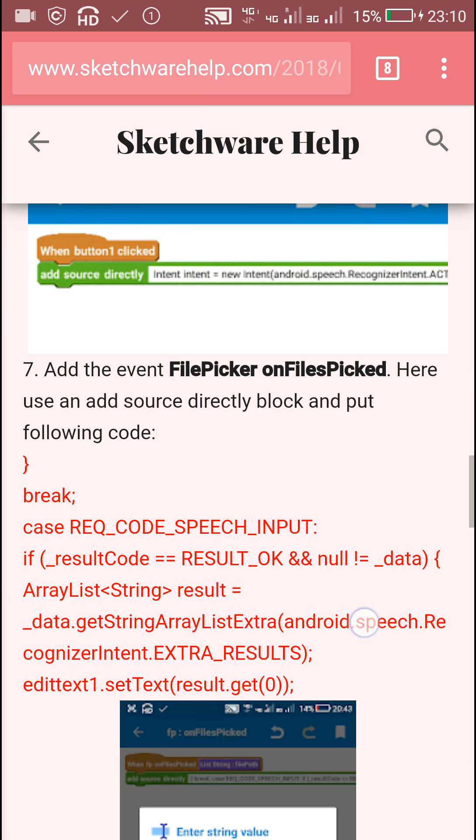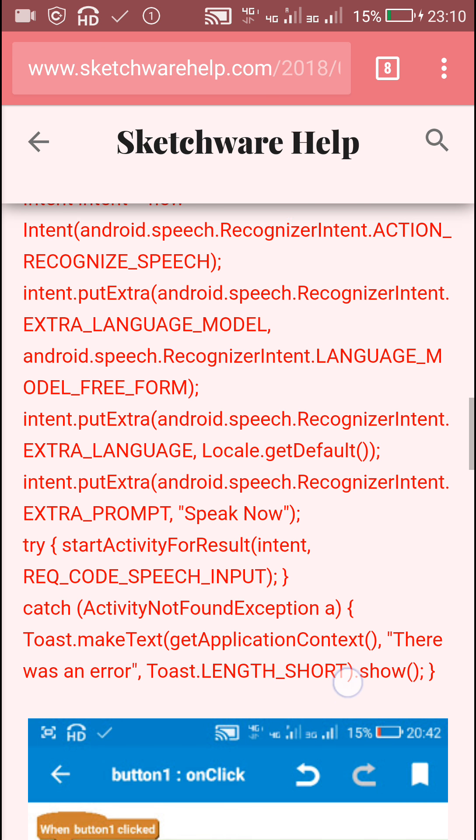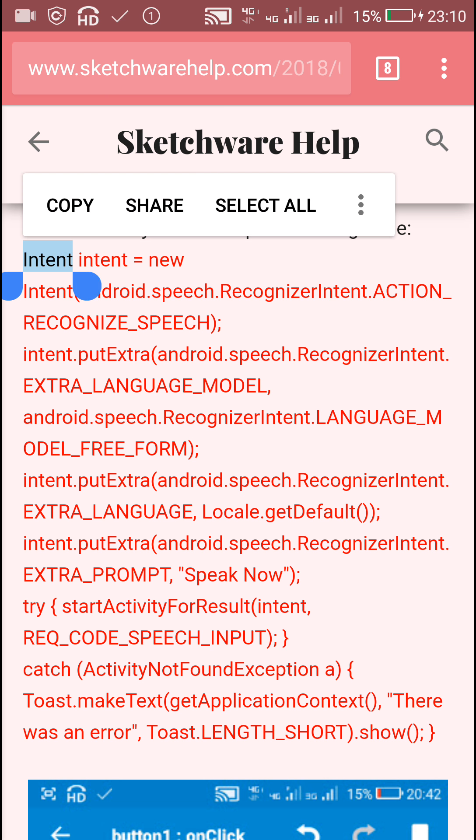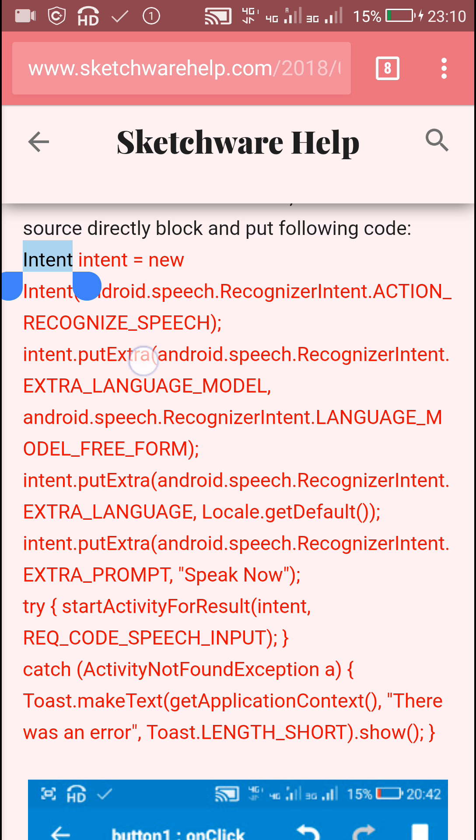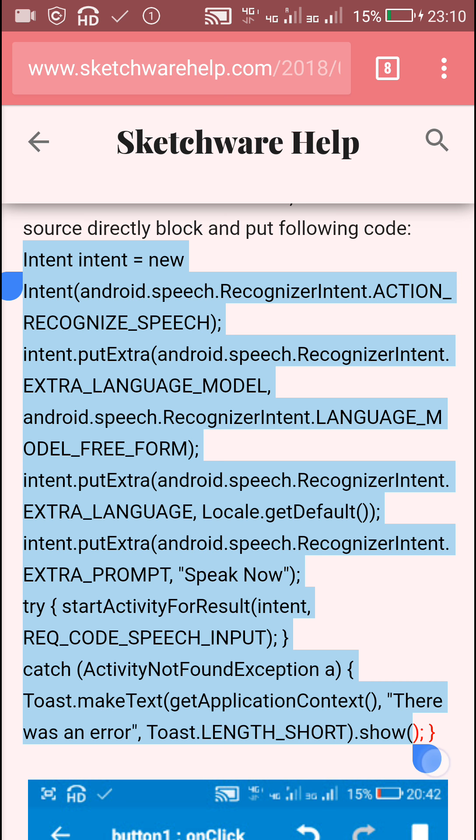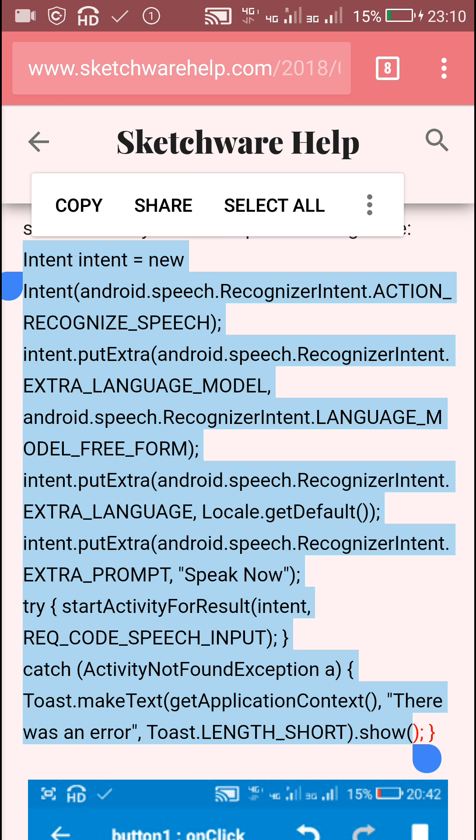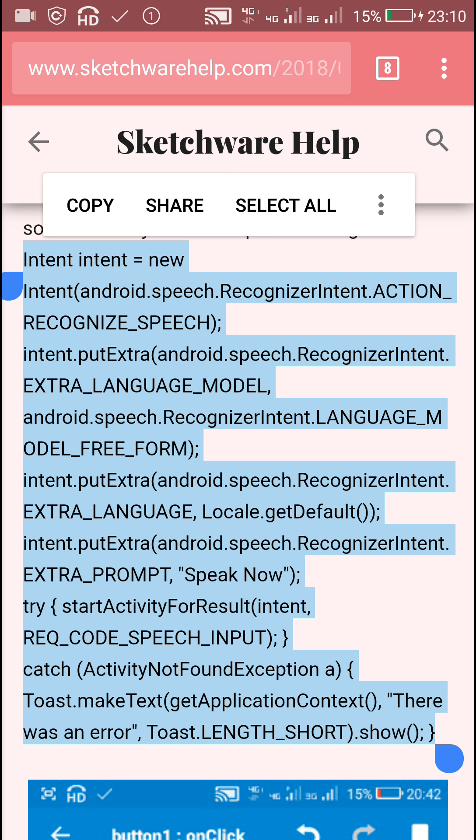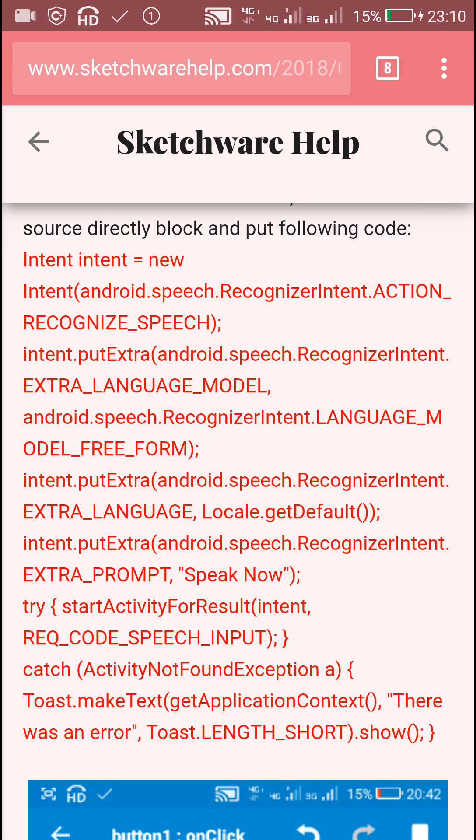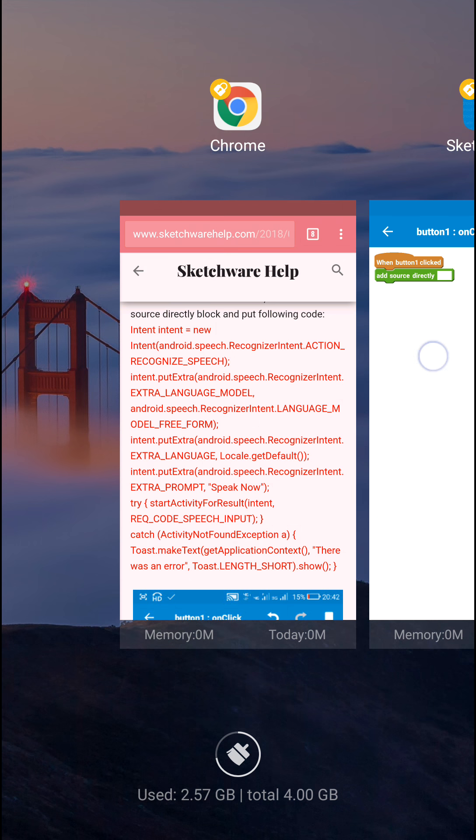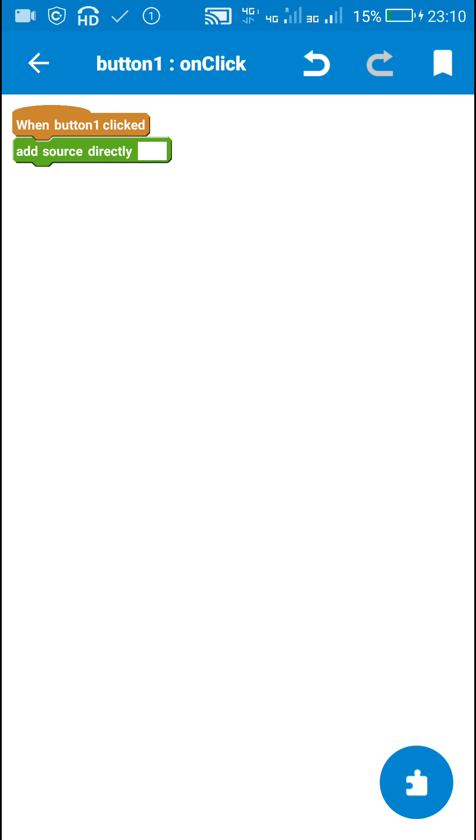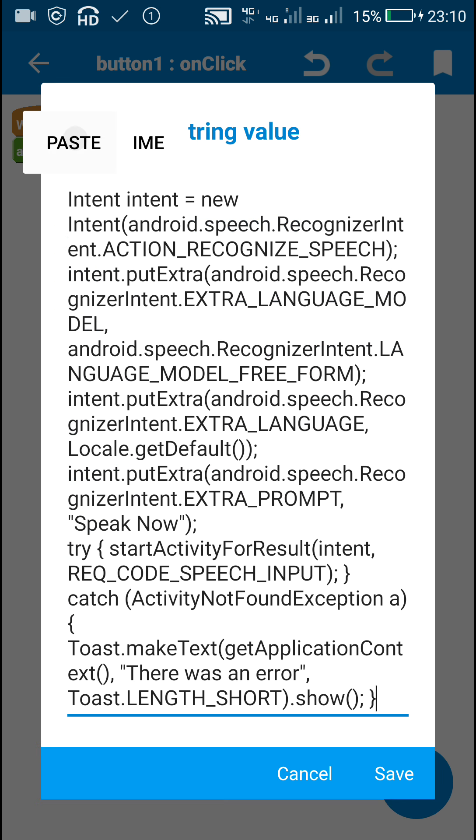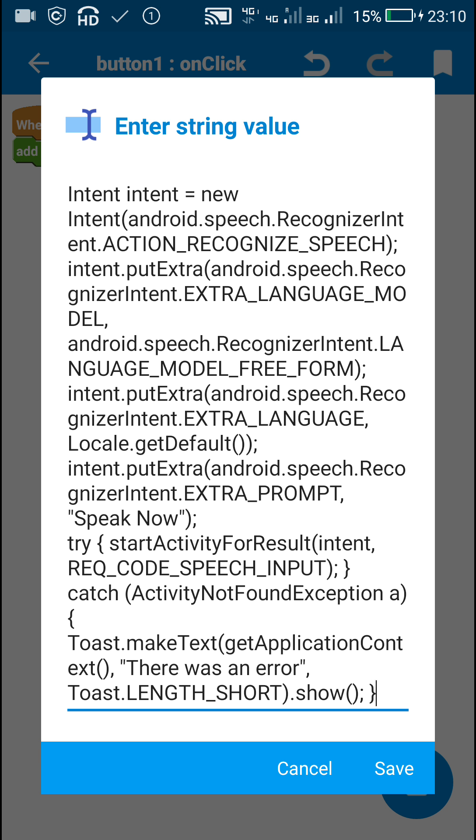In this add source directly block you have to copy this code which defines a new intent for speech recognizer and displays the intent. I will copy this and put it in button one on click event.